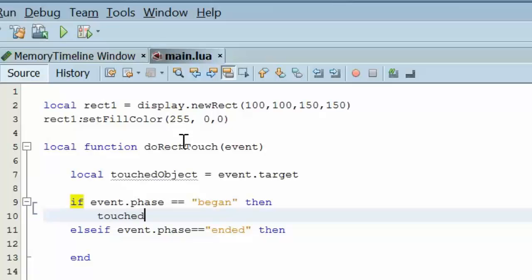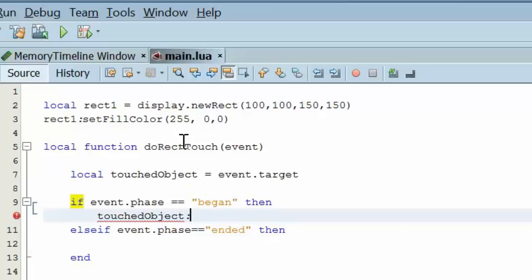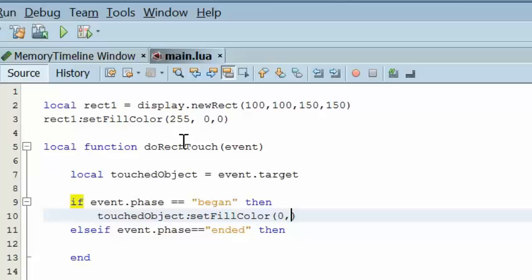If it began, then we're going to change the fill color. Touched object. Set fill color. And let's do zero by zero. Like that. So, that makes it green.